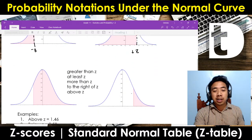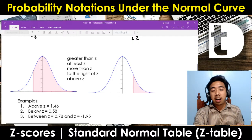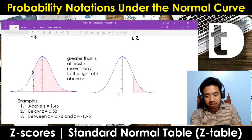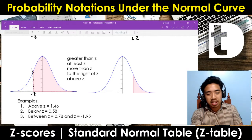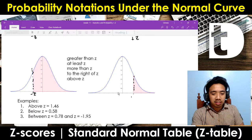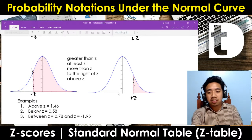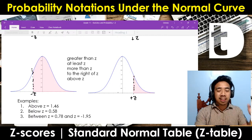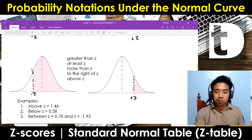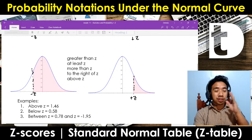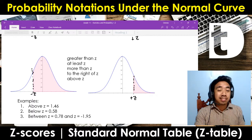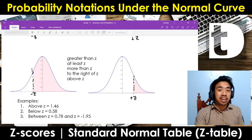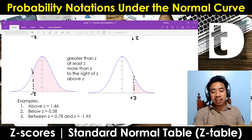For case number two, it's on the right side of our z. So again, this is our negative z and this is our positive z. On this case, we consider the area on the right side of our z. The expressions used when considering the right side are: greater than z, at least z, more than z, to the right of z, and above z.